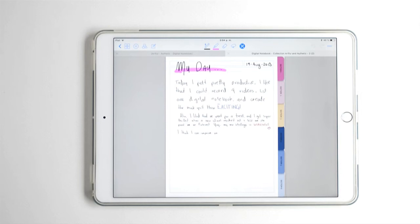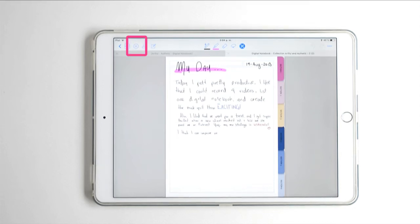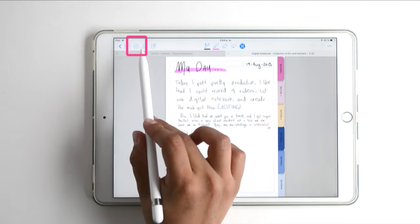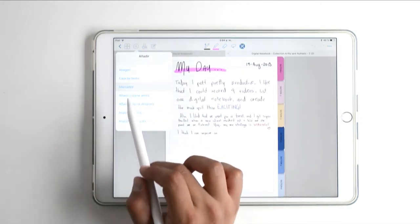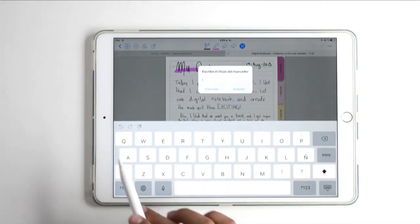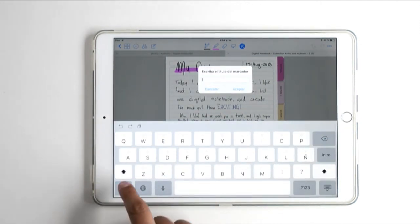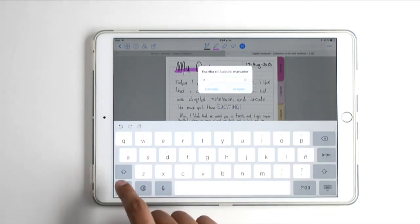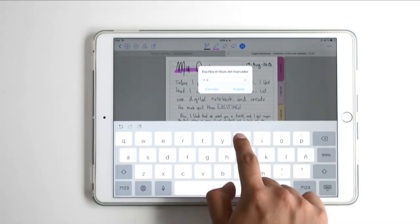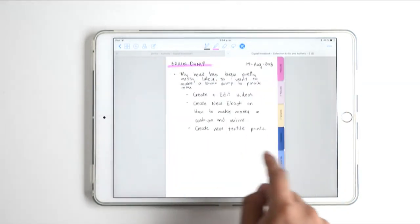Bookmarks are really helpful when you want to find a specific page or date. If I want to find what I wrote on August 14th, I click the plus button, pick bookmark, and write down the title of the bookmark.